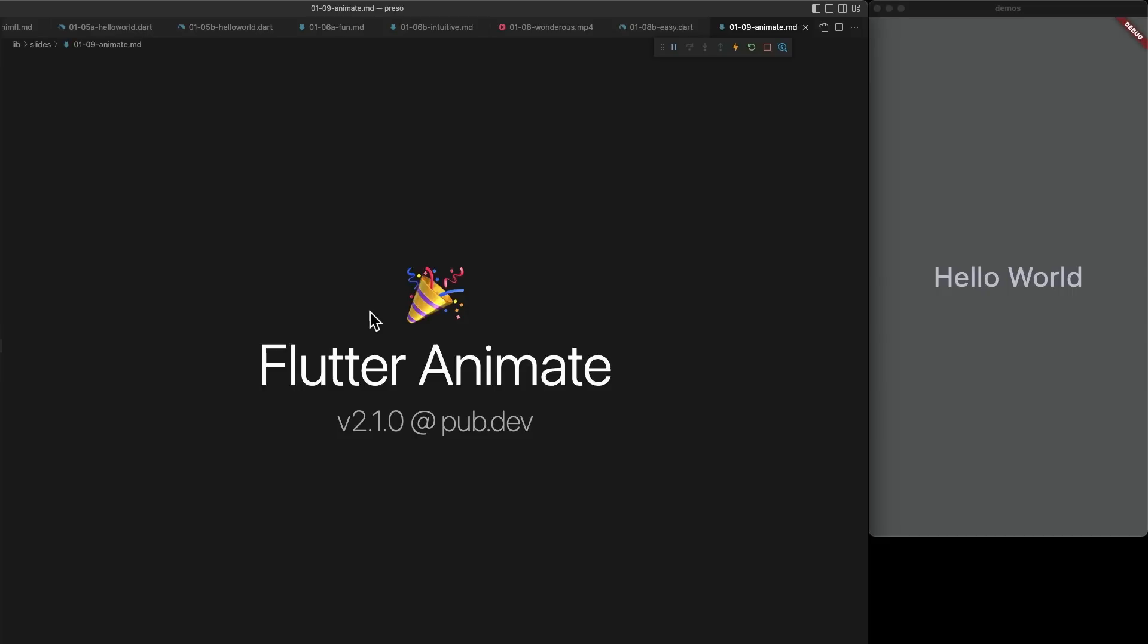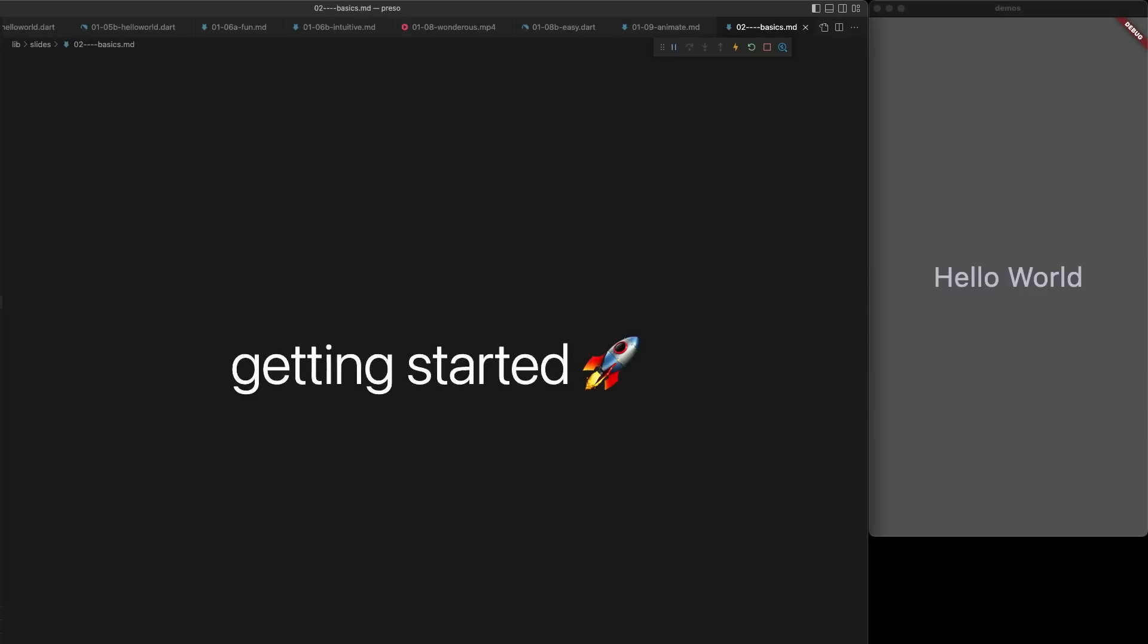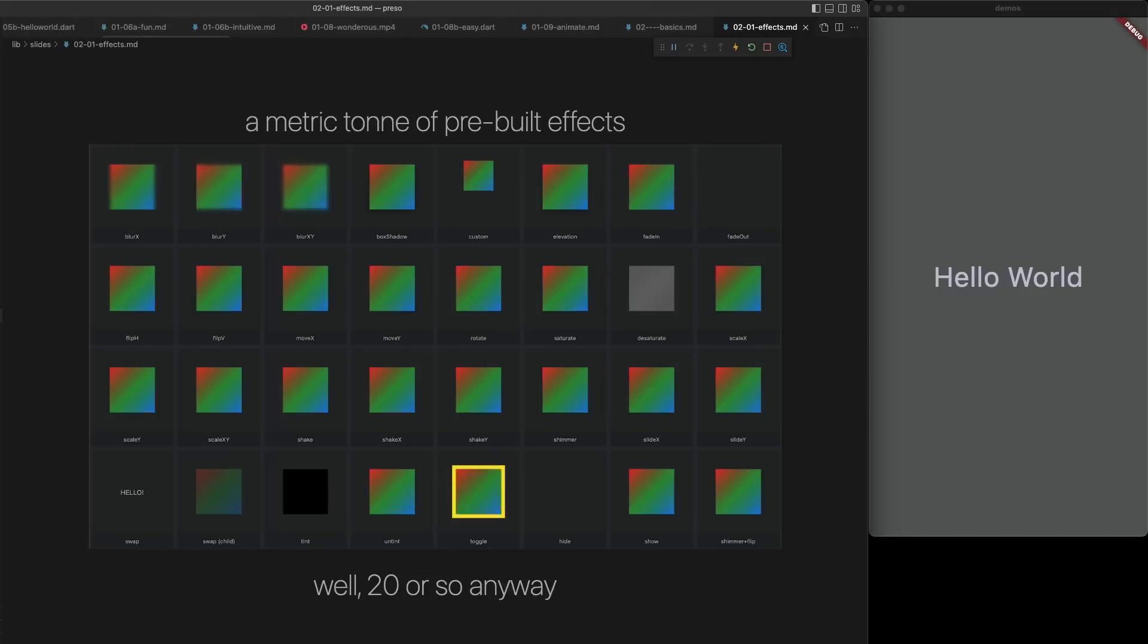It's currently on version 2.1, it's available on pub dev, and it's completely open source and transparently developed. So let's take a look at working with Flutter Animate. It's really simple.